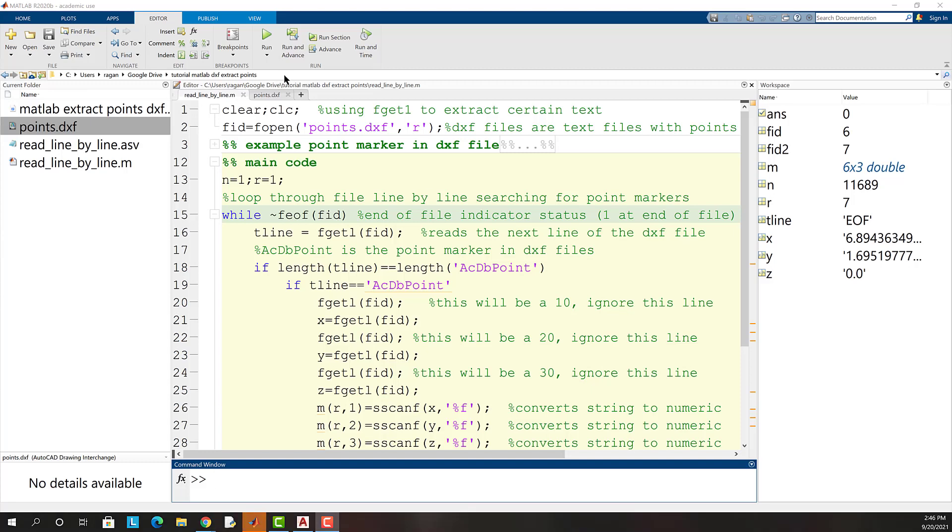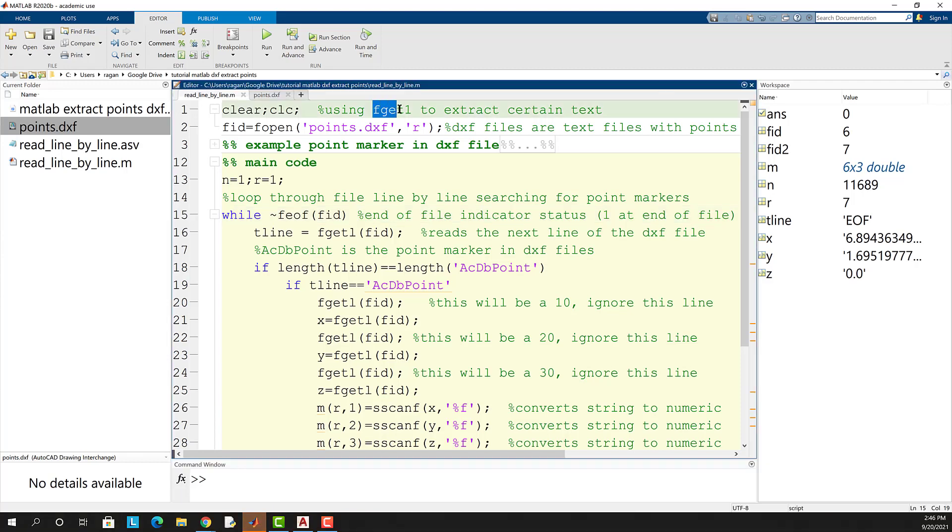Hello. Today I would like to demonstrate how to use fgetl in MATLAB to search a text file line by line and extract certain information.